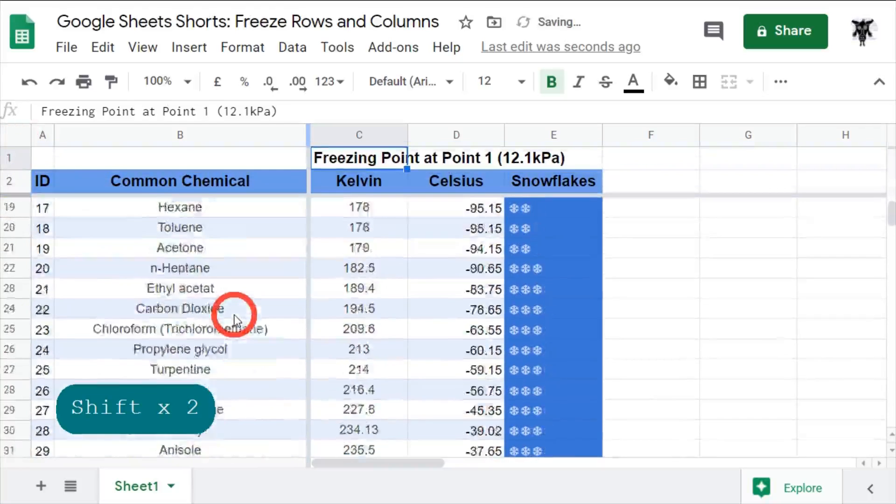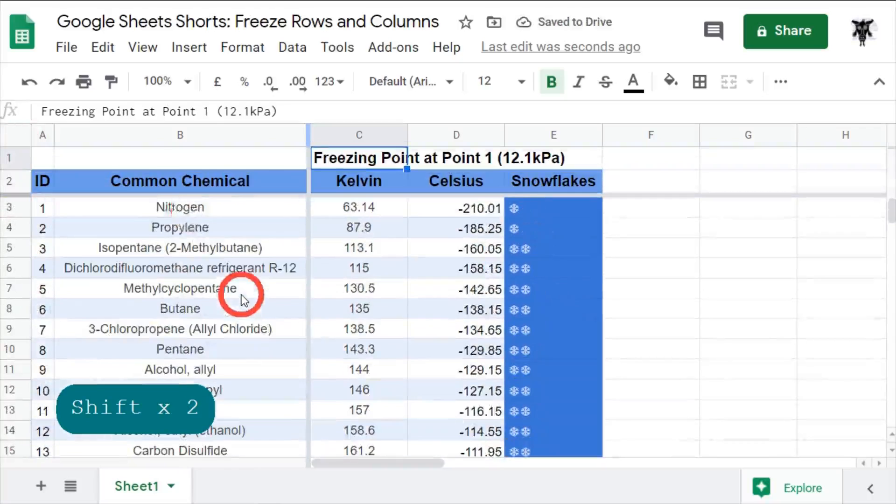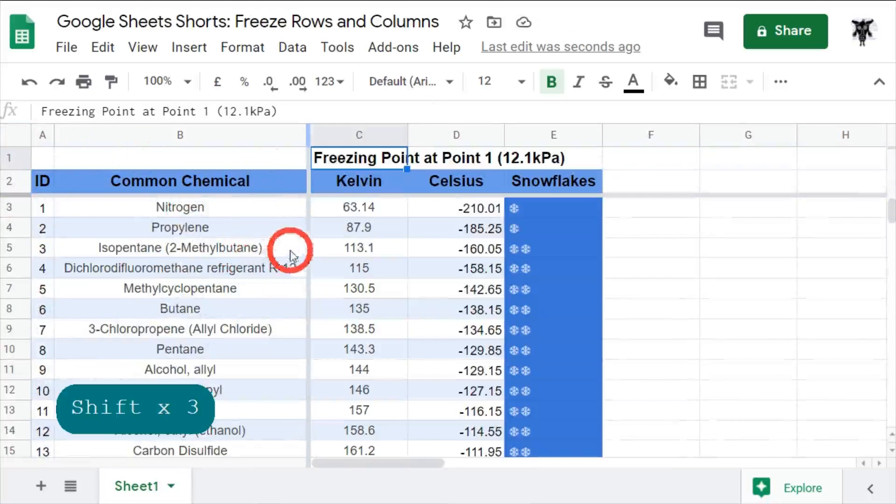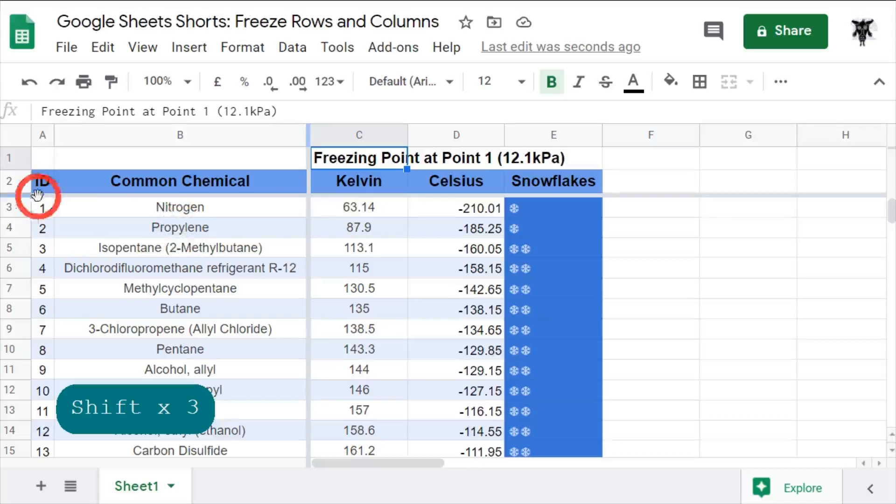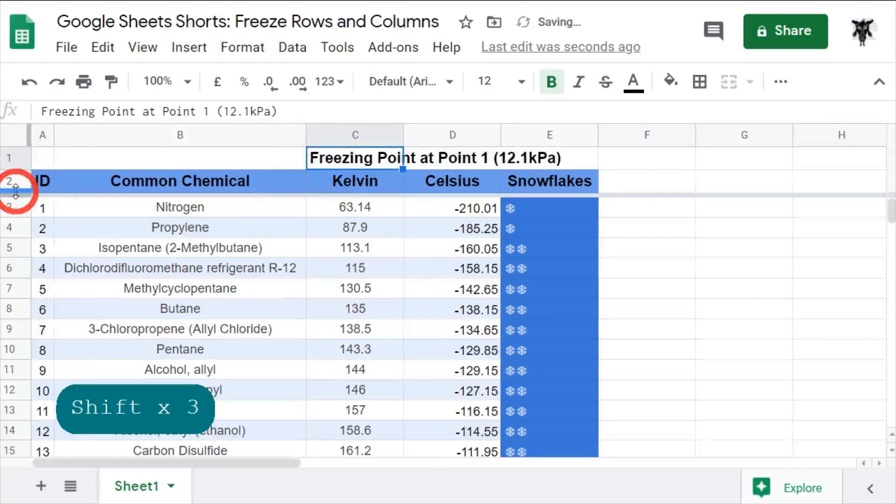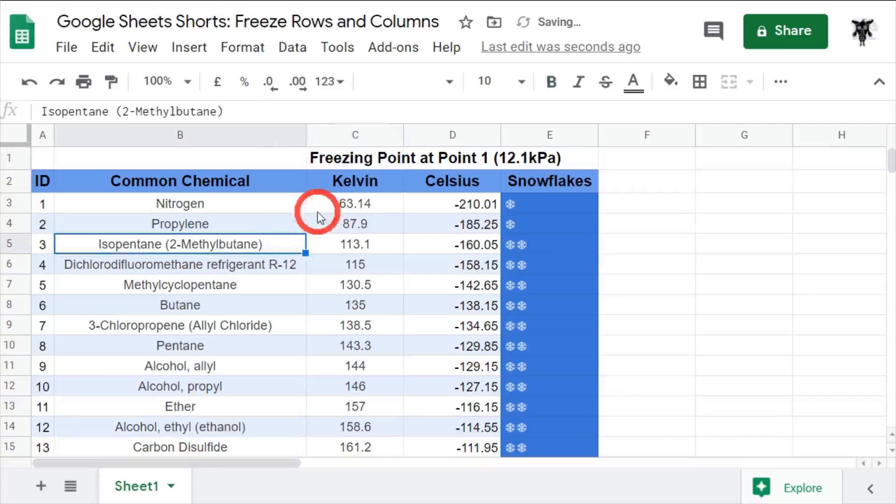Look at that. Okay. So, now, I can go down and maintain the rows. And I can go this way and maintain the columns that I want to keep. And you can just drag them back to here when you don't want to use them anymore or you want to make a change.